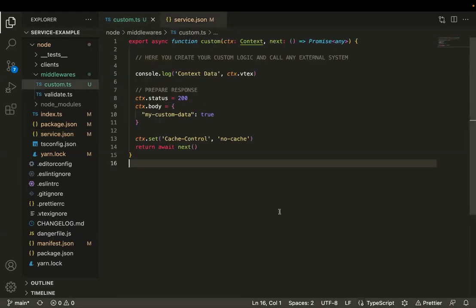In this other file, we are declaring the handler — the file that contains the logic to be executed every time this new API is called. This is the place where you can create your custom logic and call any external system. You receive the context with all information about the request and even about VTEX: the current account, the current workspace. If there's an authentication token available, you can receive that too. You also receive some clients and helpers that help you get any information from VTEX as necessary.